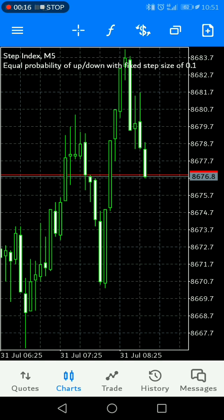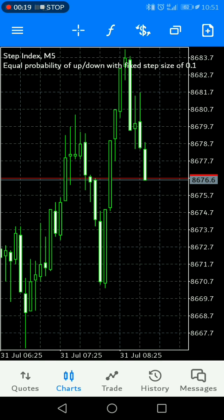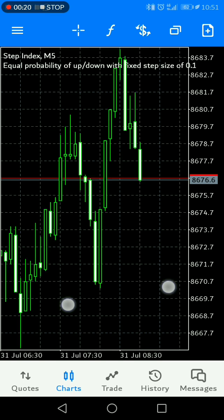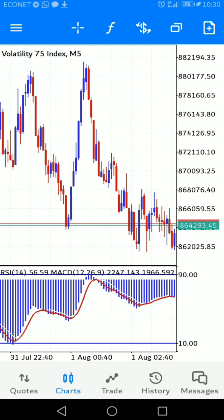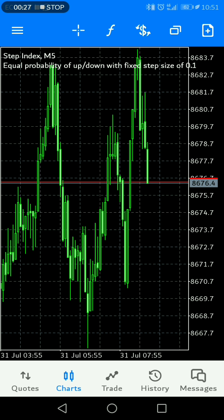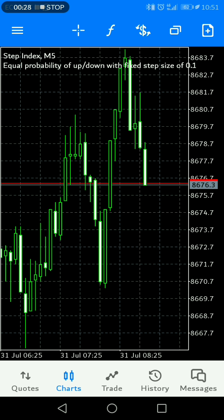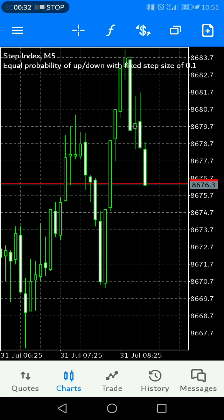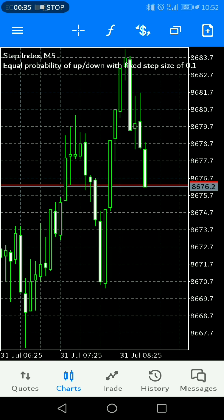In this video I'm going to show you how to change your background chart color and your candlestick chart color on your phone. This black and green candlestick chart comes as a default setting on MetaTrader when you download it for the first time. If you want to change this to any color that you prefer, here's how.